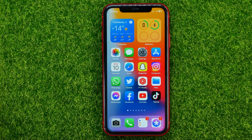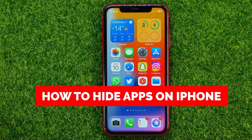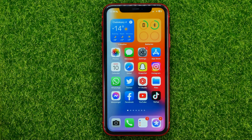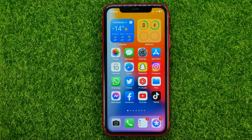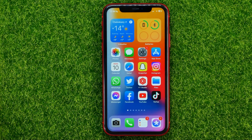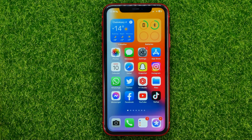In this video I'm going to show you how you can easily hide apps from the home screen on your iPhone. Be sure to watch the video to the very end so you don't make any mistakes, and of course do not forget to like this video and subscribe to my channel.